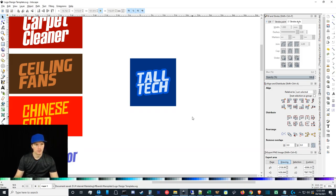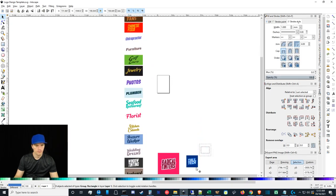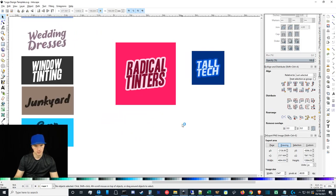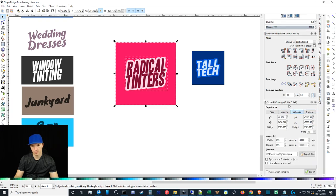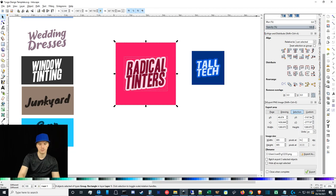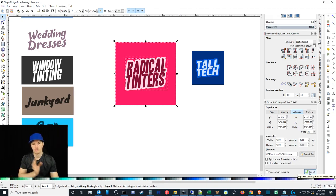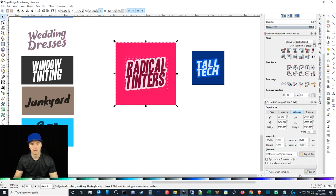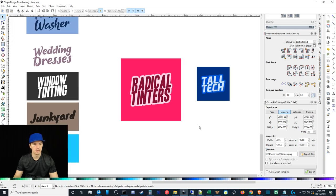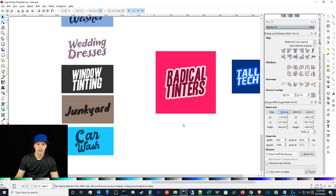That's pretty much it, guys. Appreciate you watching — make sure to grab the template linked below for Tall Tech and Radical Tinters. To export, select your entity and under Export PNG make sure it's set to Selection. You can set the exact number of pixels you want — the exact dimensions of objects is 96 DPI. Name the file, enter the location, then click Export and it'll push that file into the folder you selected. Please like, comment, and subscribe — if you have any questions send me a comment and I'll catch you guys later. Thanks, bye.